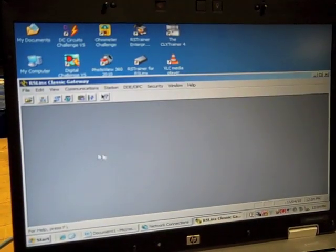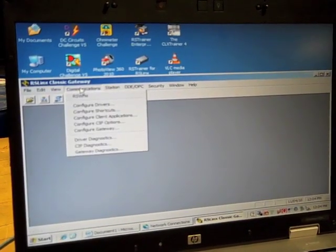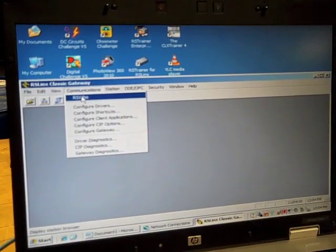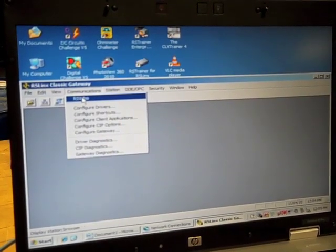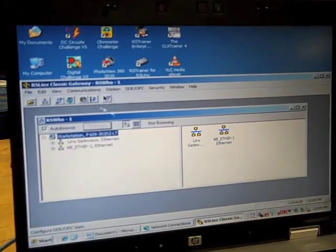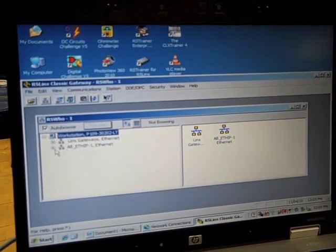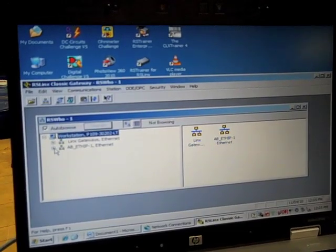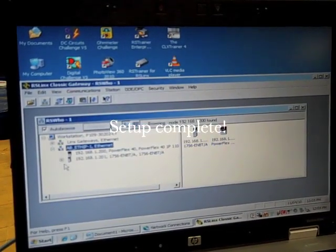So we can close here. Now we can go to RSVOO and select our Ethernet connection.